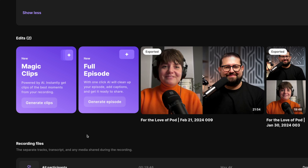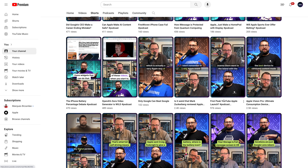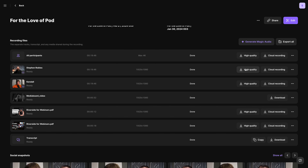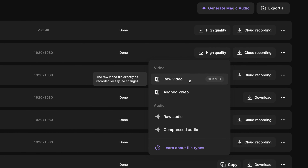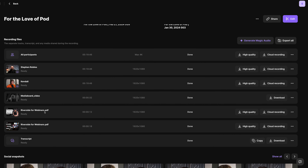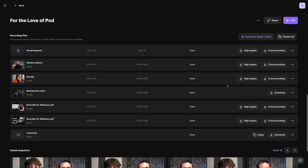If you want to share vertical clips of this recording, you can generate Magic Clips, which creates vertical video automatically, puts animated captions on there, and then you can share it to social media. Scrolling down to the very bottom, here's where you can download high-quality individual tracks — both raw video and audio for every guest — plus any media board, screen share files, or presentation slides all get separate tracks in sync.